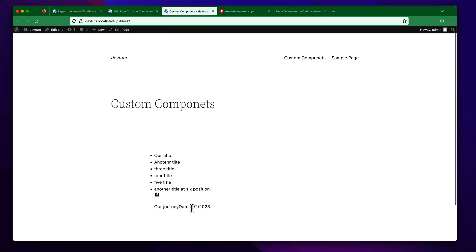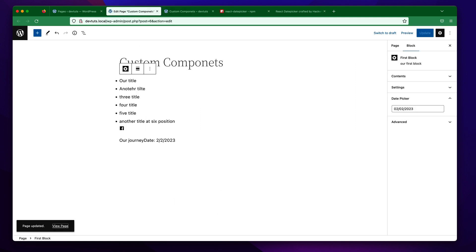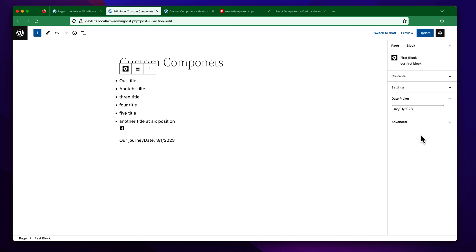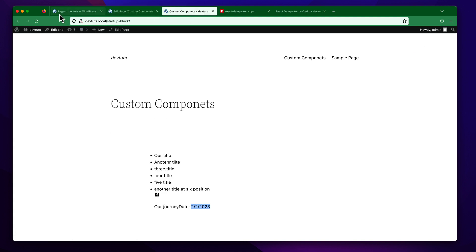If we refresh and you can see it is working fine. Now let us try to change the date like February 1st or March 1st and save. Now it is saved.